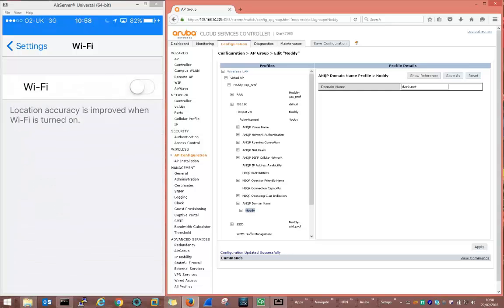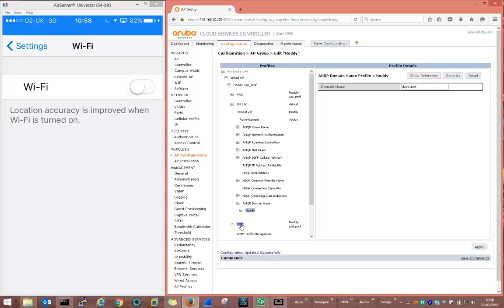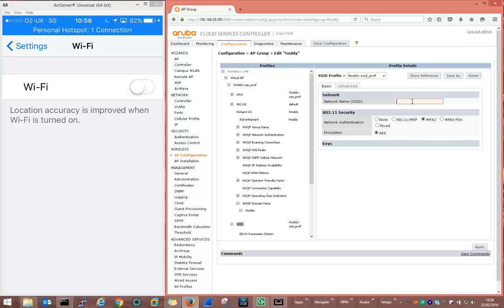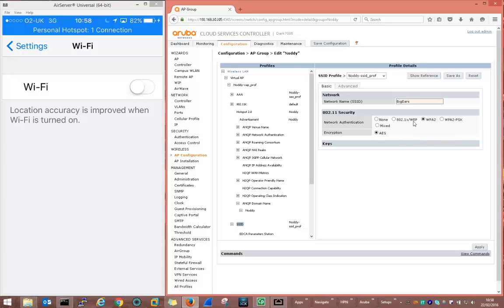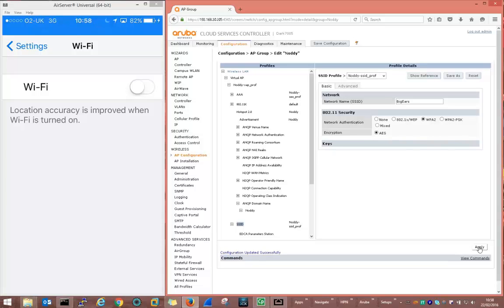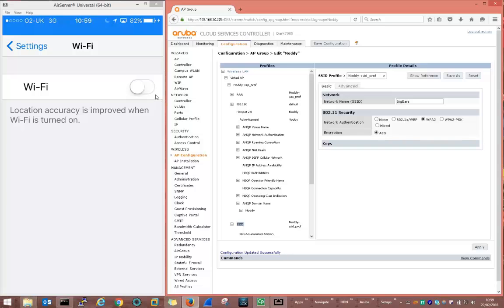Okay let's turn off the Wi-Fi. Now let's make a small change to the Noddy service. We're going to change the SSID from Noddy to something else, let's call it BigEars. We apply. So the hotspot profile is exactly the same, all we've done is change the SSID of the service that will be broadcast out. We'll turn on the Wi-Fi on the iPhone again.